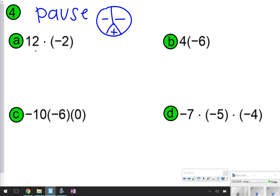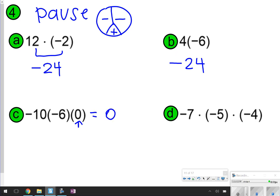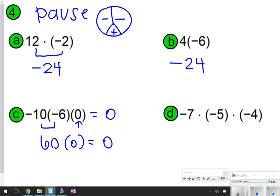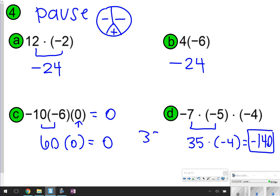Let's start with letter A: 12 times negative 2. That's a positive times a negative — left with a negative, so my answer is negative 24. With letter B, my answer is also negative 24. With letter C, I just take two at a time, but notice I have a zero here, and with the multiplication property of zero, anything multiplied by zero will still give you zero. If you did it the other way: negative 10 times negative 6 is a positive 60, but when I multiply 60 times zero, I still get zero.